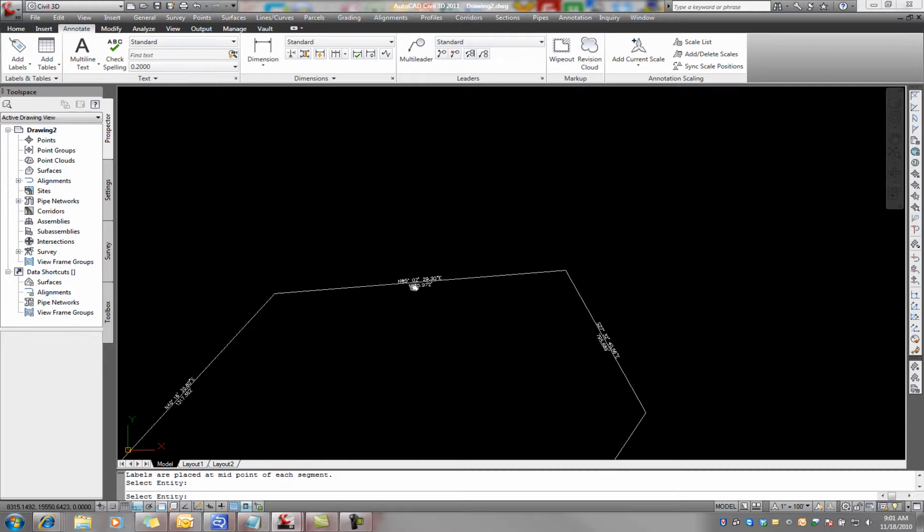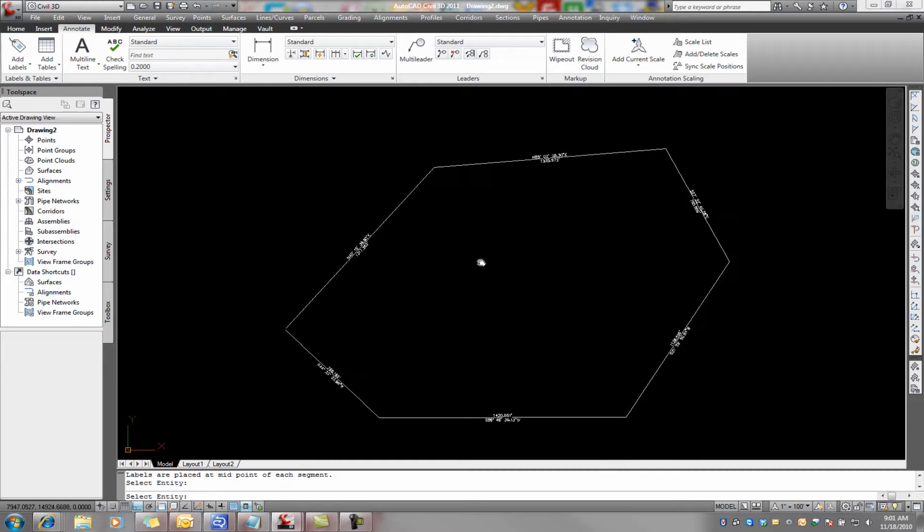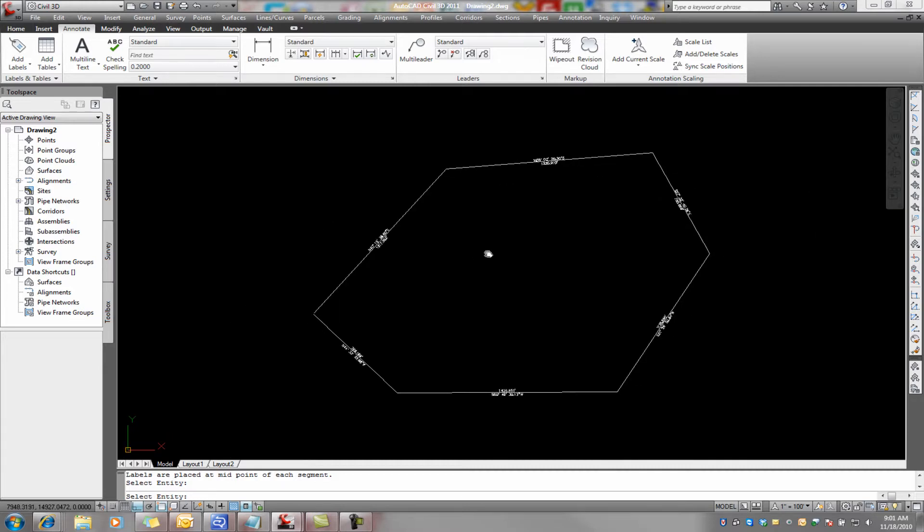you can see that it's got bearings and distances all over the place. Now granted, this is just arbitrary bearings and distances here, but you get the point.